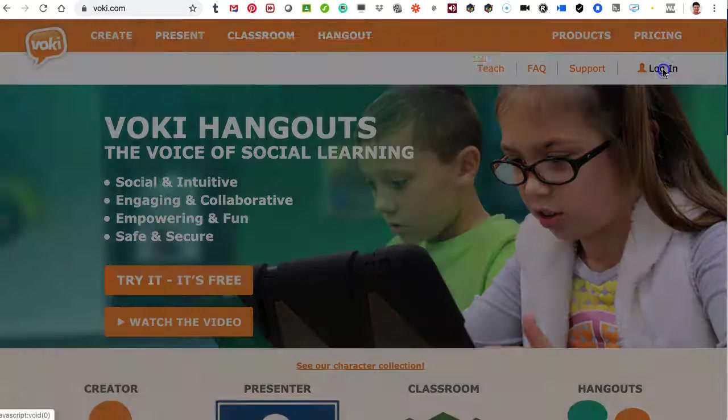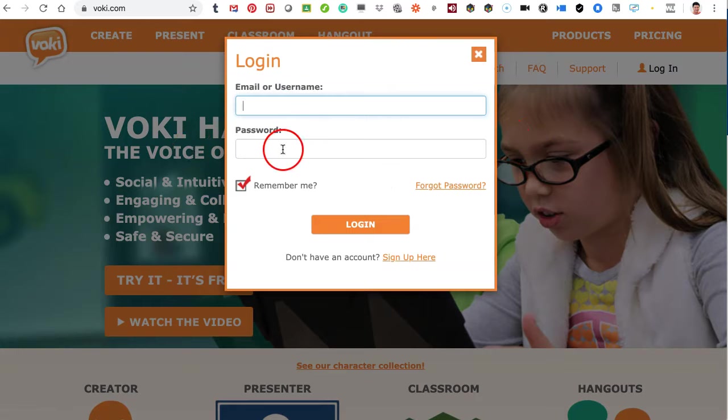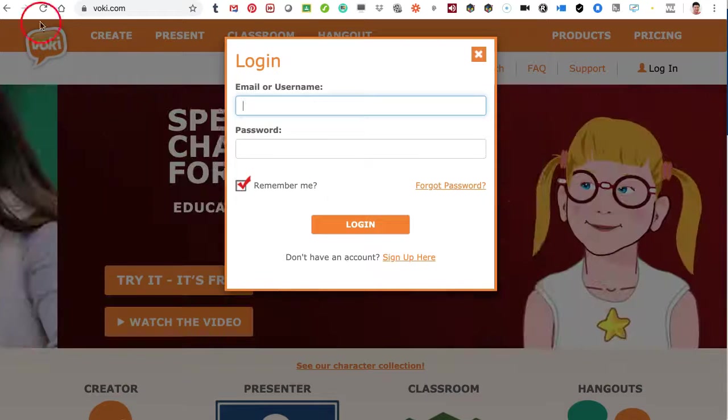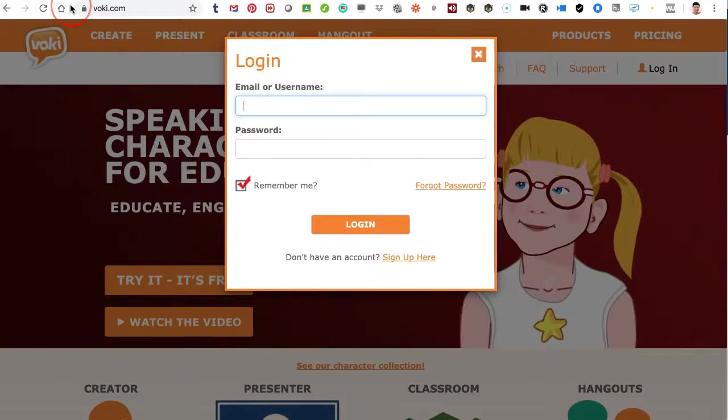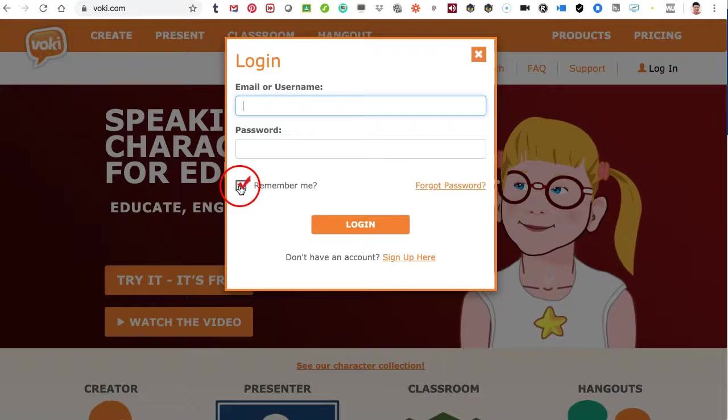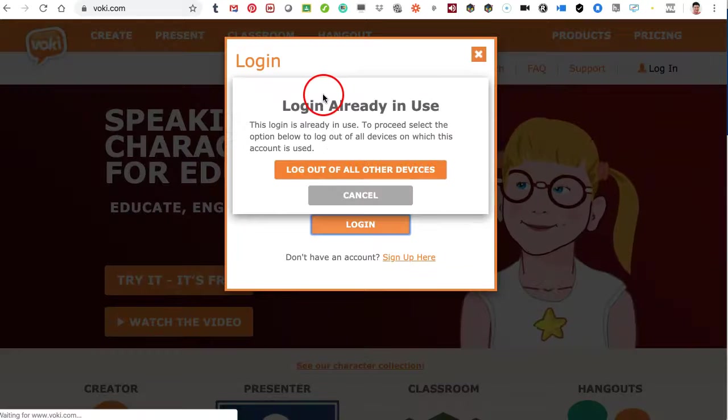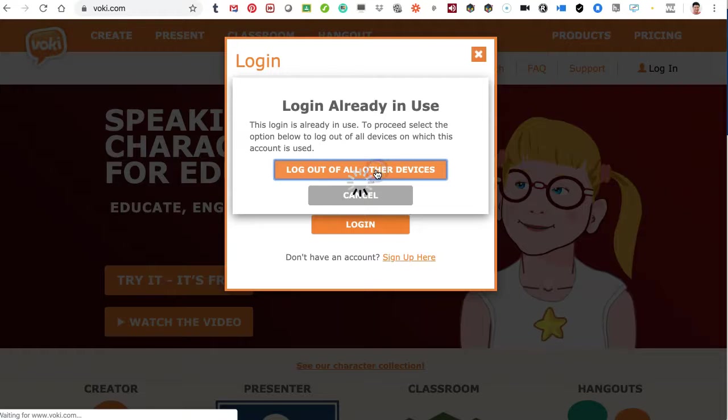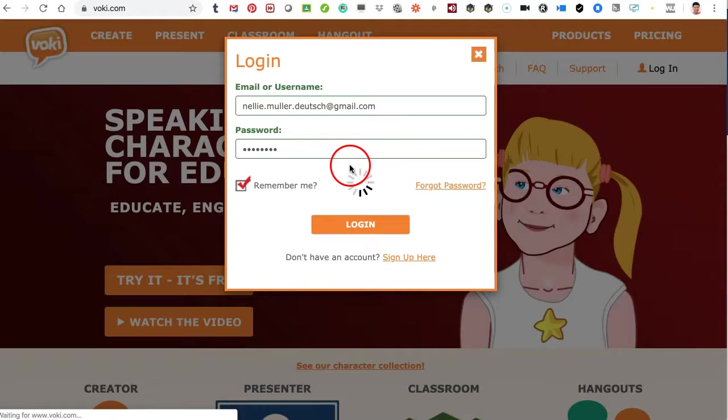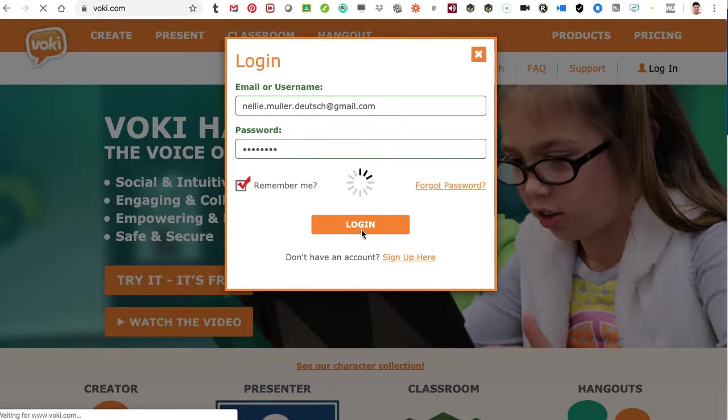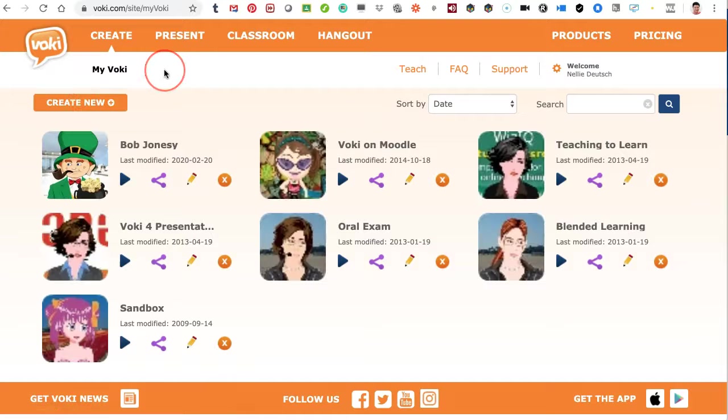Logging in is easy. I just need to add my email and password, and I should remember it if it's on my personal computer. If not in a school, then I would untick this. Now if you've got a Voki open anywhere else, it'll ask you to log out of all the other devices. So let's do that. Don't worry about that once you get an account.